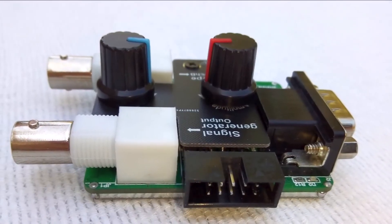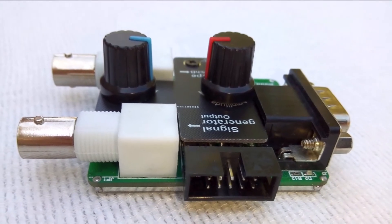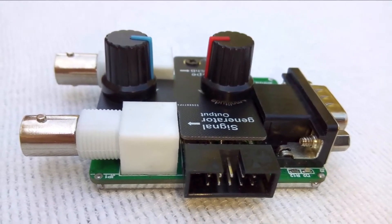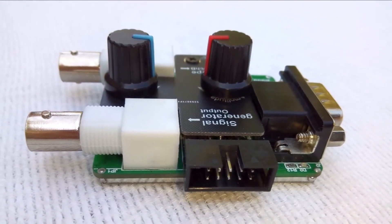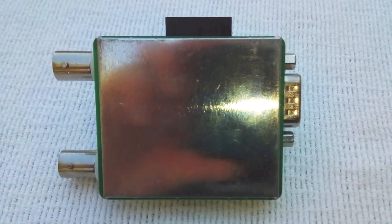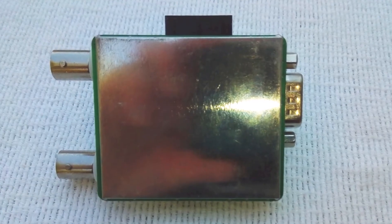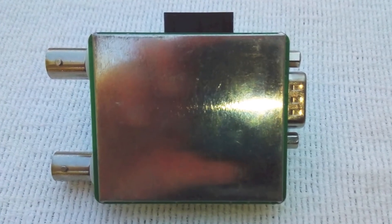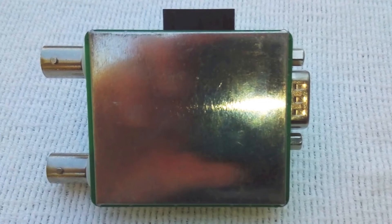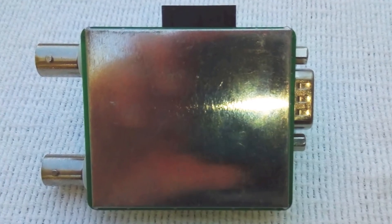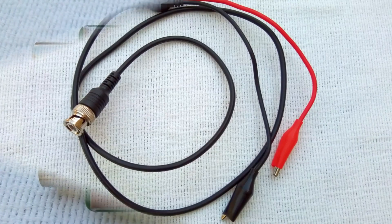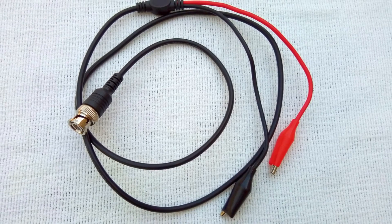Two manual control knobs on the module set amplitude and offset. Various Loto Instruments USB oscilloscope models and configurations are available on Amazon, eBay, Newegg, Alibaba, Aliexpress, Banggood, etc.